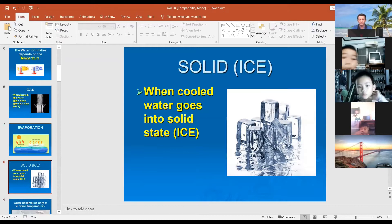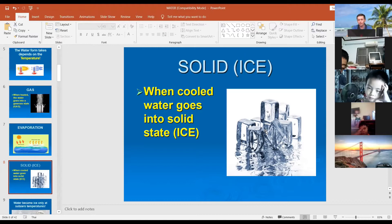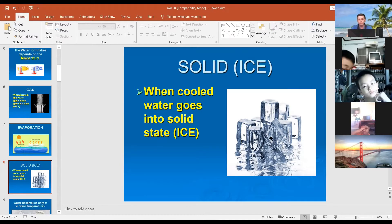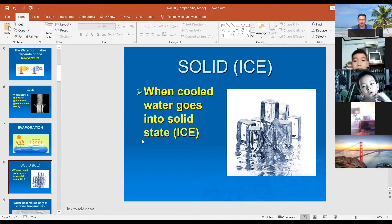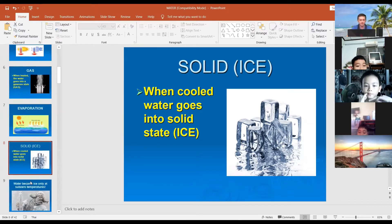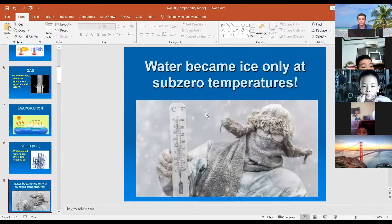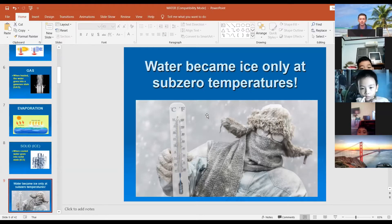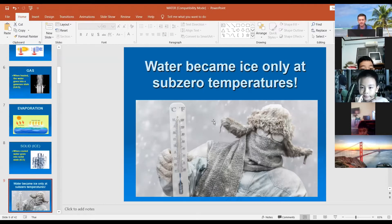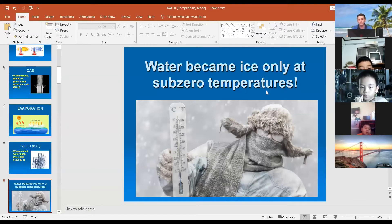When cooled, water goes into a solid state — you know this state of water as ice. It is strong like stone or rocks. You must know that water becomes ice only at subzero temperature. Subzero means temperature with a minus sign — a negative temperature. When cold, water becomes ice.